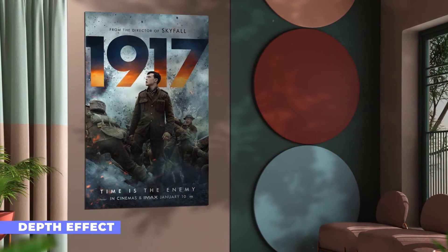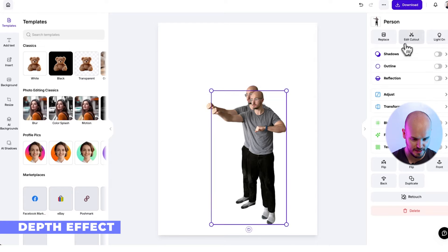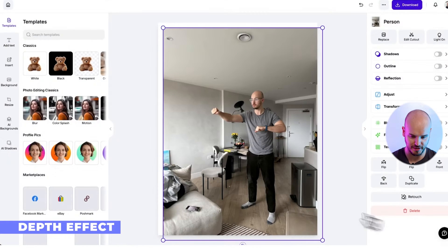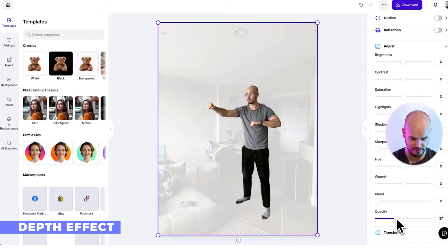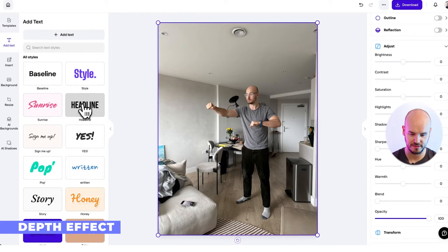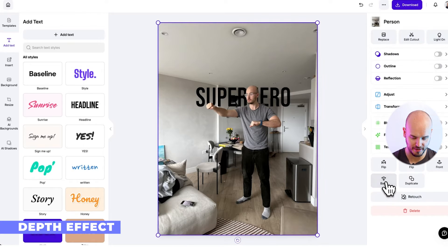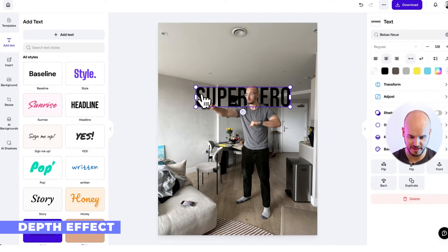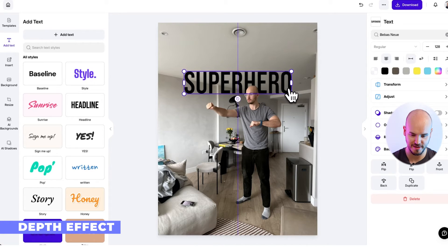Let me show you how you can do it with PhotoRoom in two minutes. Here's a picture of me in a superhero-type pose. We're going to duplicate this, then edit the cutout and set it to no cutout. I'm going to adjust the opacity so we can see the one behind as well, then line it up perfectly. Bring back the opacity, add text, and then go to the layers section — now you can see the text is actually behind me, with my head hiding the text.